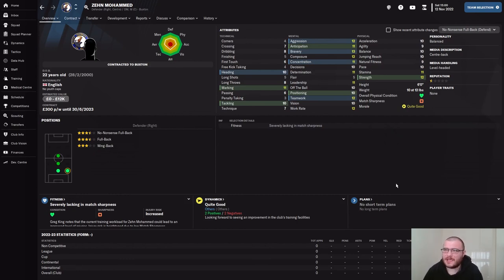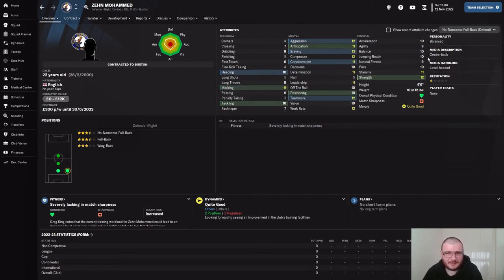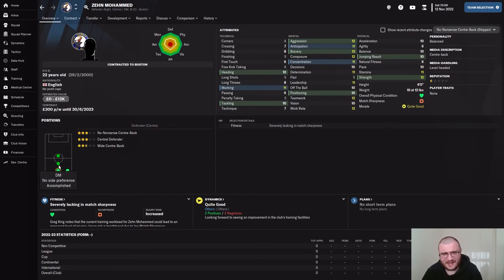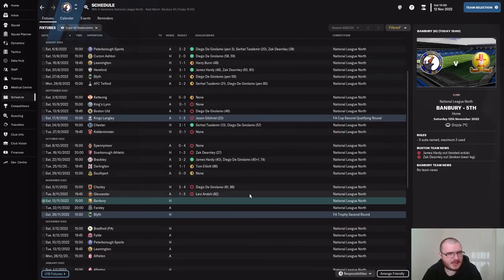Welcome back everyone to Buxton episode number three. We're here to choose our new signing — Zen Mahabind has joined us, a centre back or right back, 22-year-old English defender, six foot tall. Pretty solid all around, especially for this level. He'll probably play more as centre back for us, but it's nice to have backup at right back if needed, since we don't particularly have a real backup.